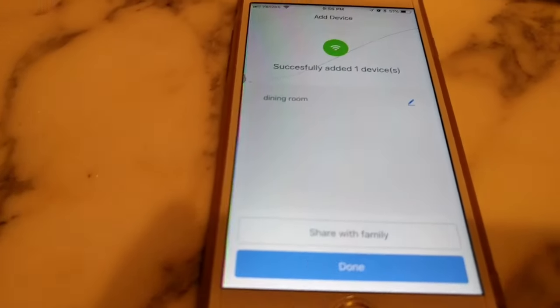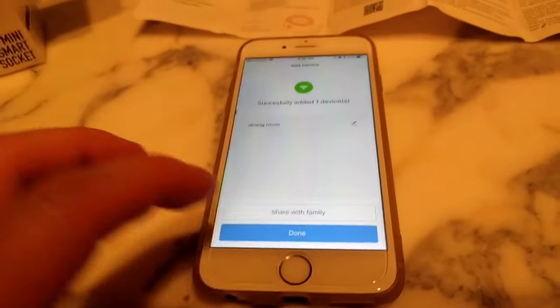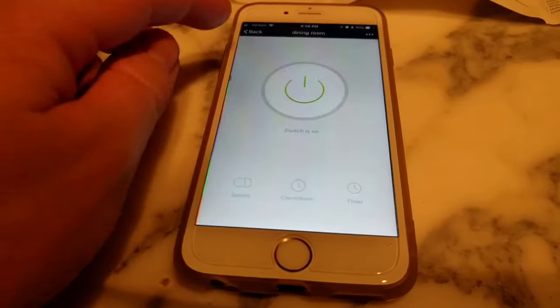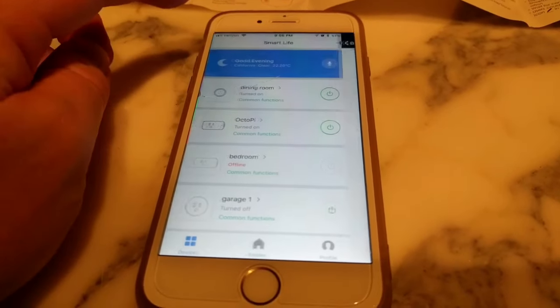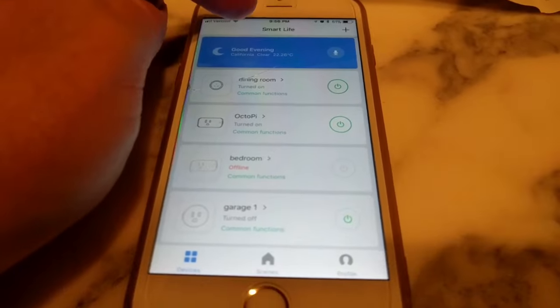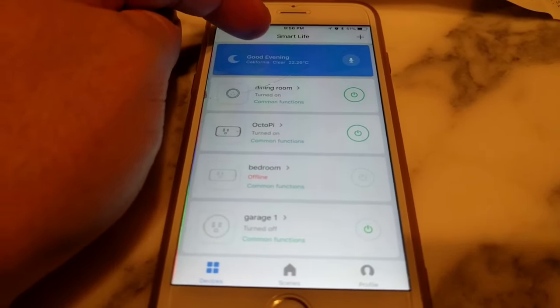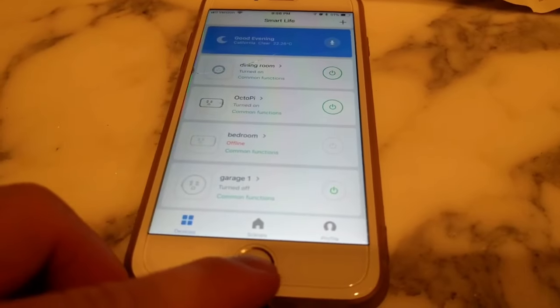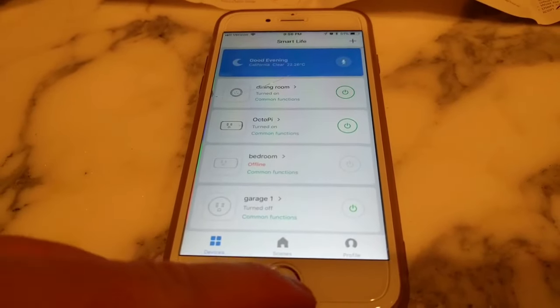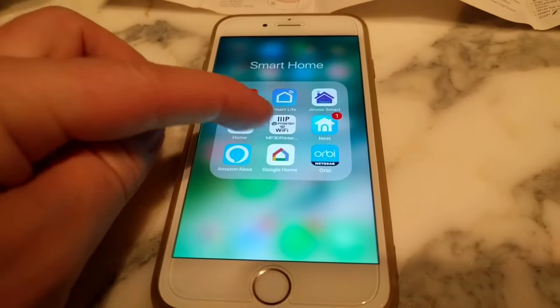All right, so I just named this dining room, and now remember I was using this in the Smart Life app, Smart Life right up here. Okay, and this is actually something that we can use for our Google Home.